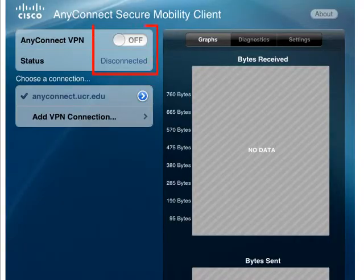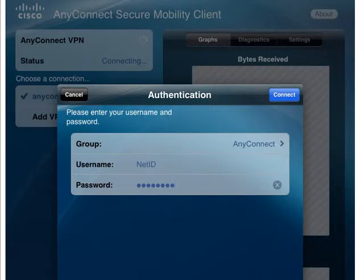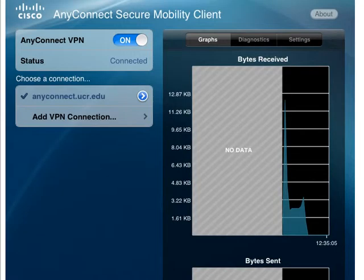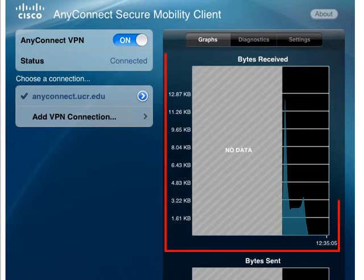Once you've added the server, it's time to connect. Enter your UCR NetID and password, and your screen should indicate that you are connected, and you will start to see data crawl across your screen.